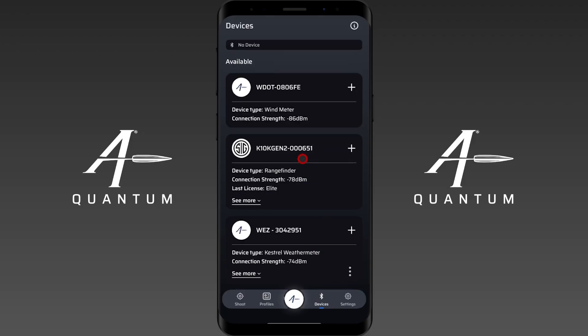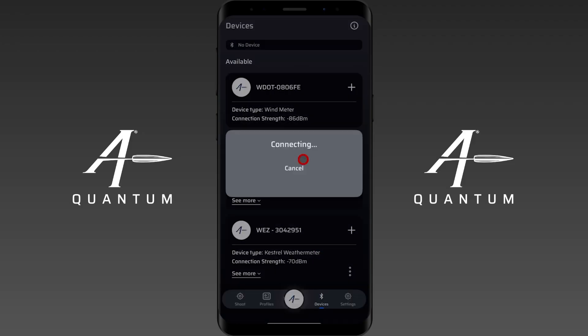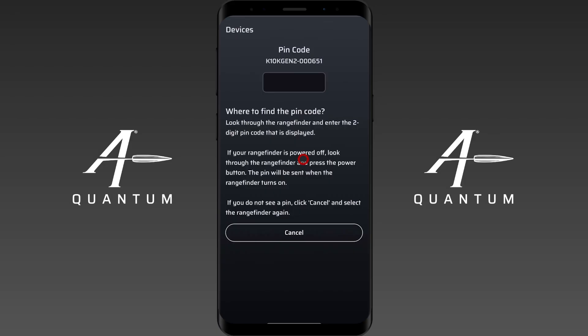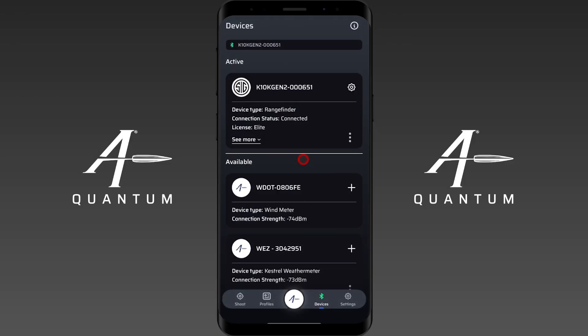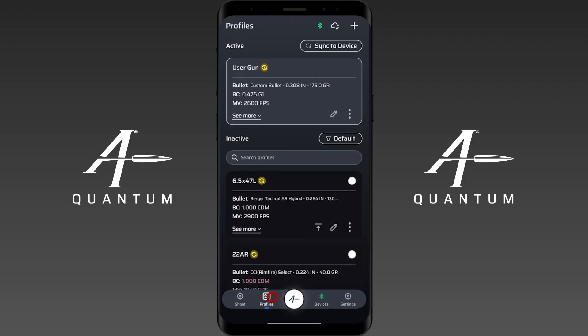In this case, I'm going to pair a range-finding binocular that's compatible. Let me pull the pin number out of the device as I pair it. There we go — we're paired up. Now I'll navigate back using the navigation bar at the bottom to the profile screen, and now you can see there's an option to sync to the device.